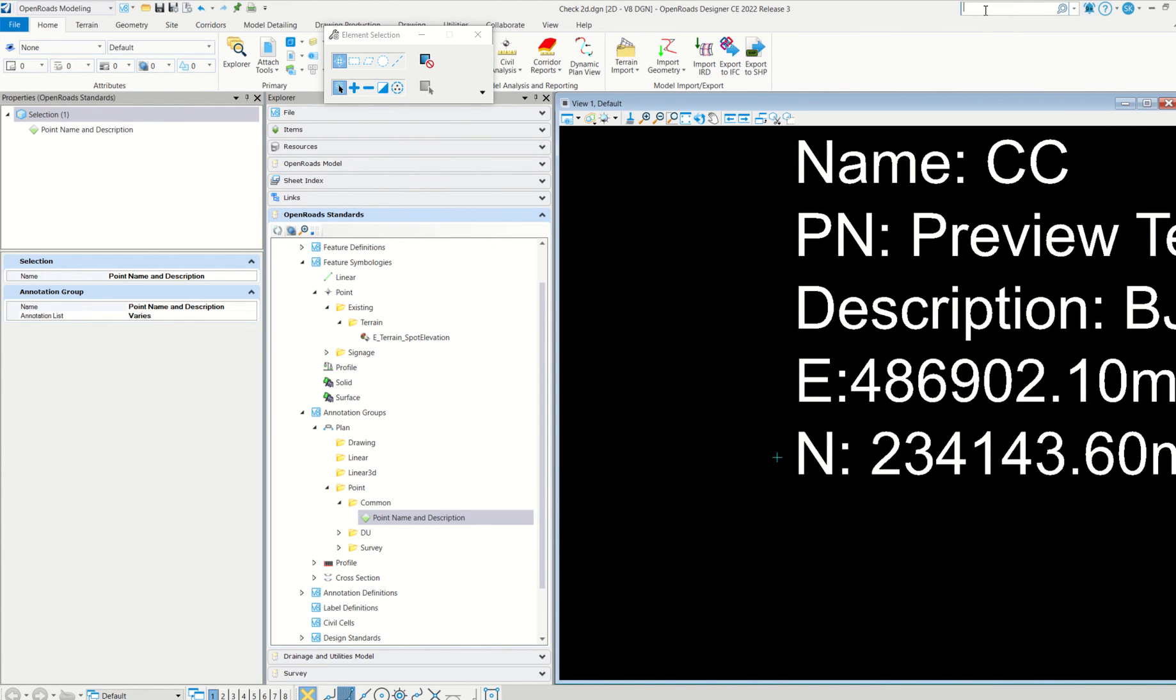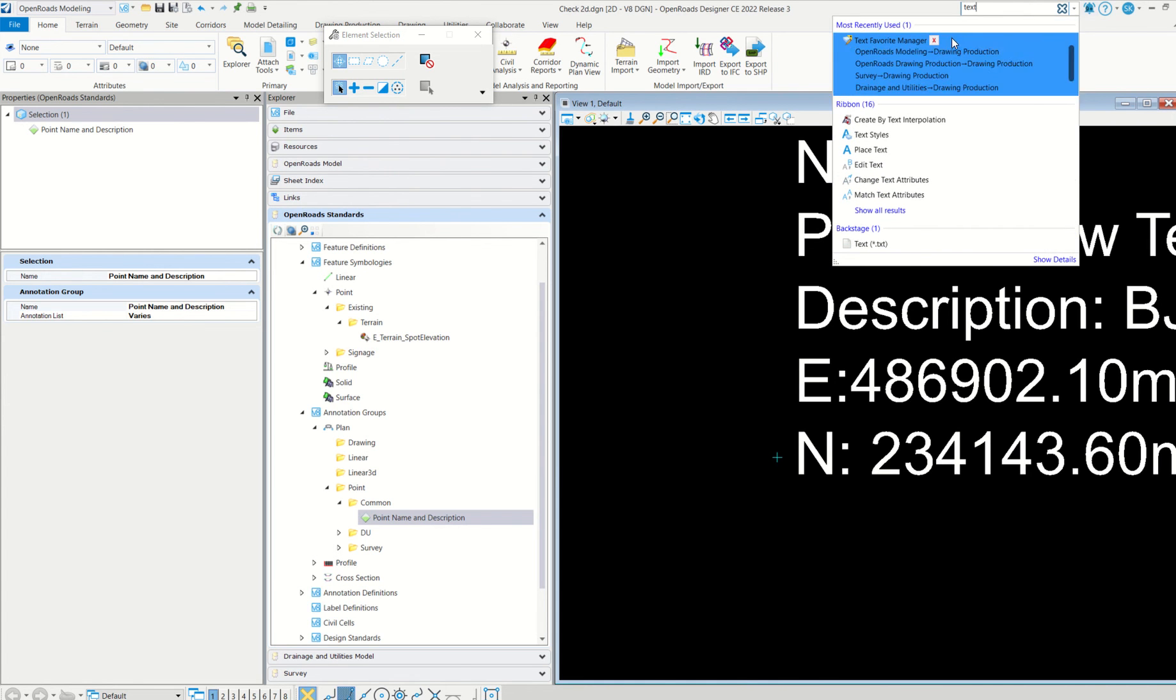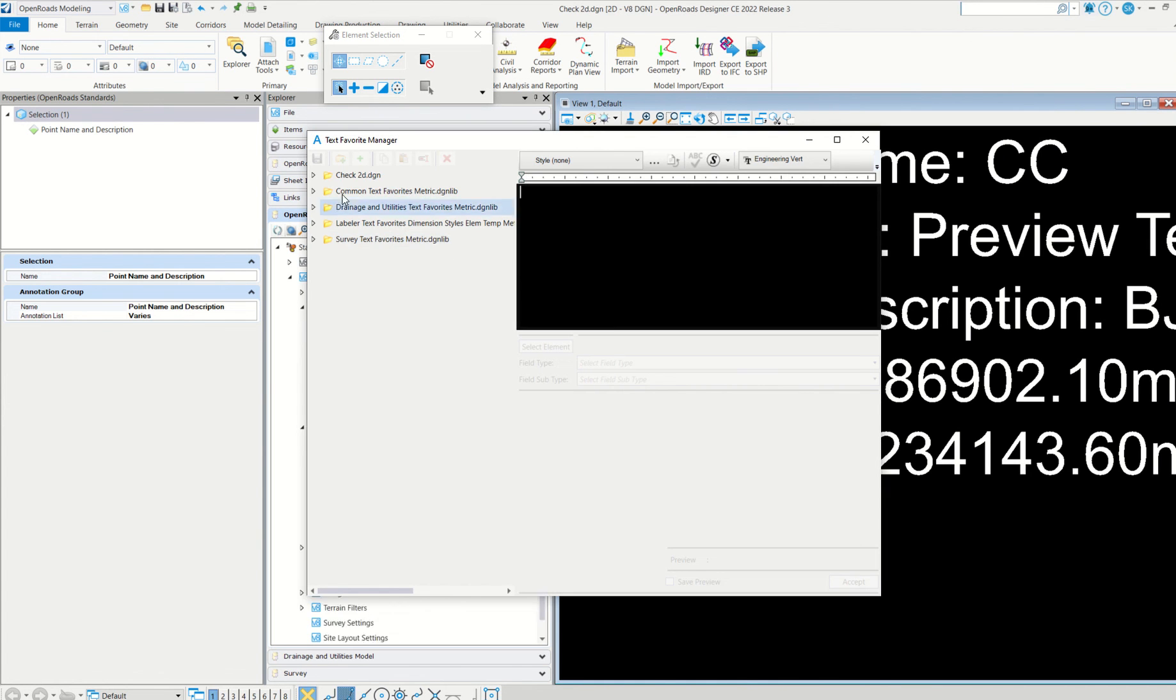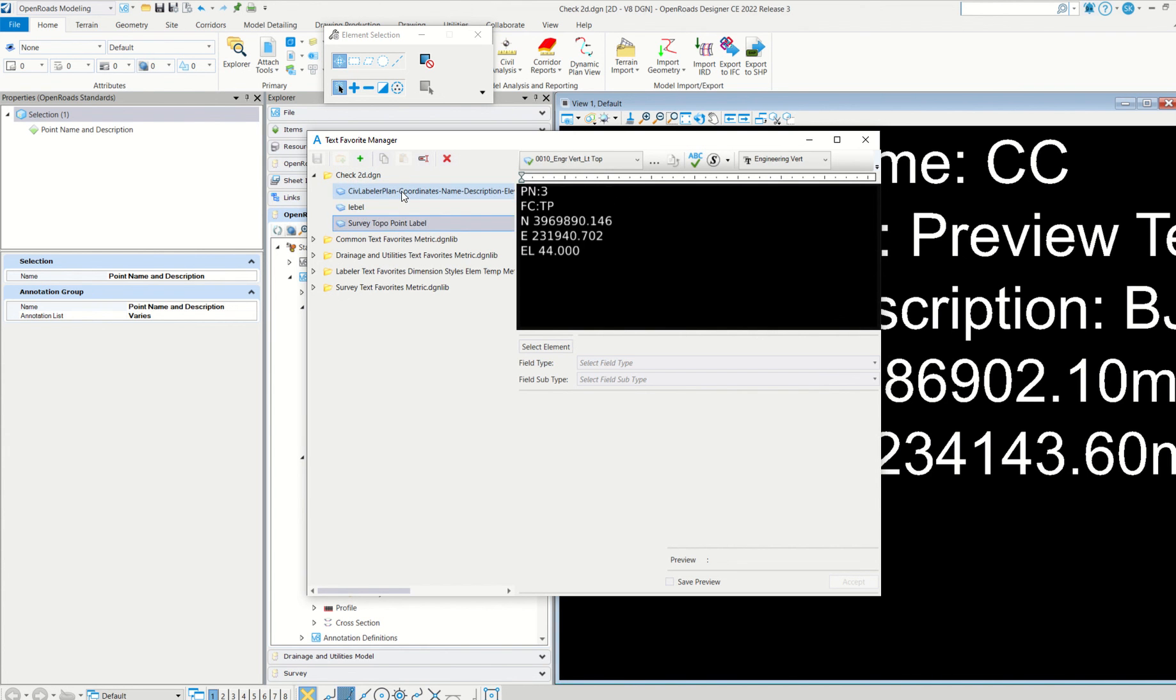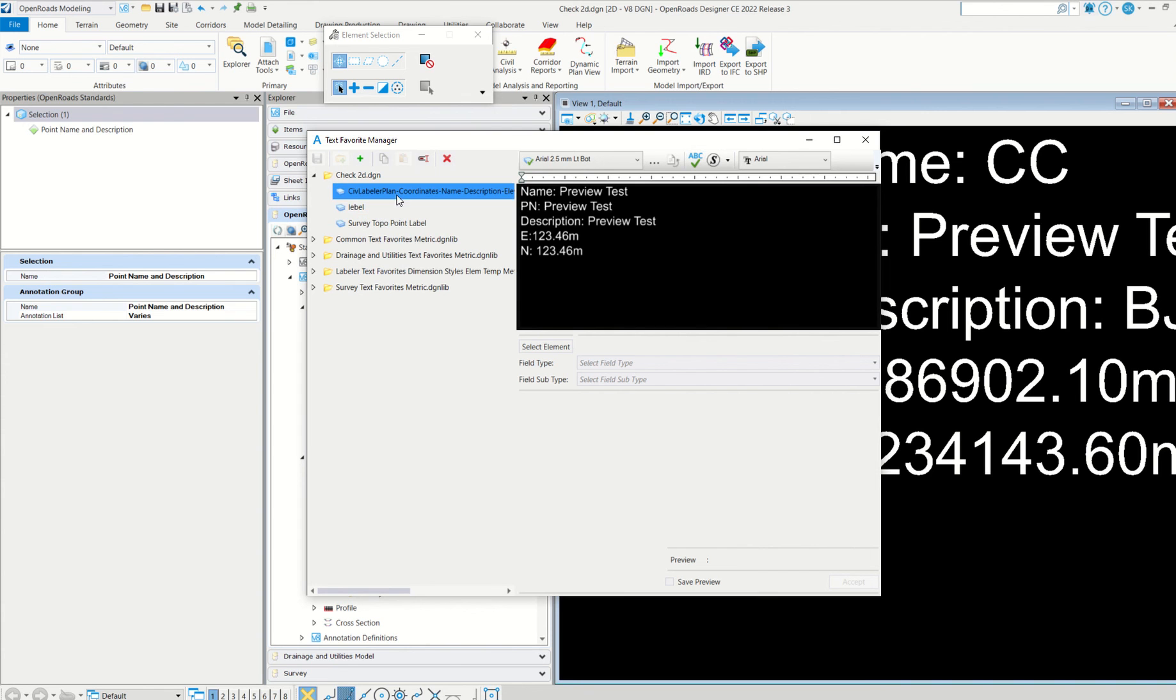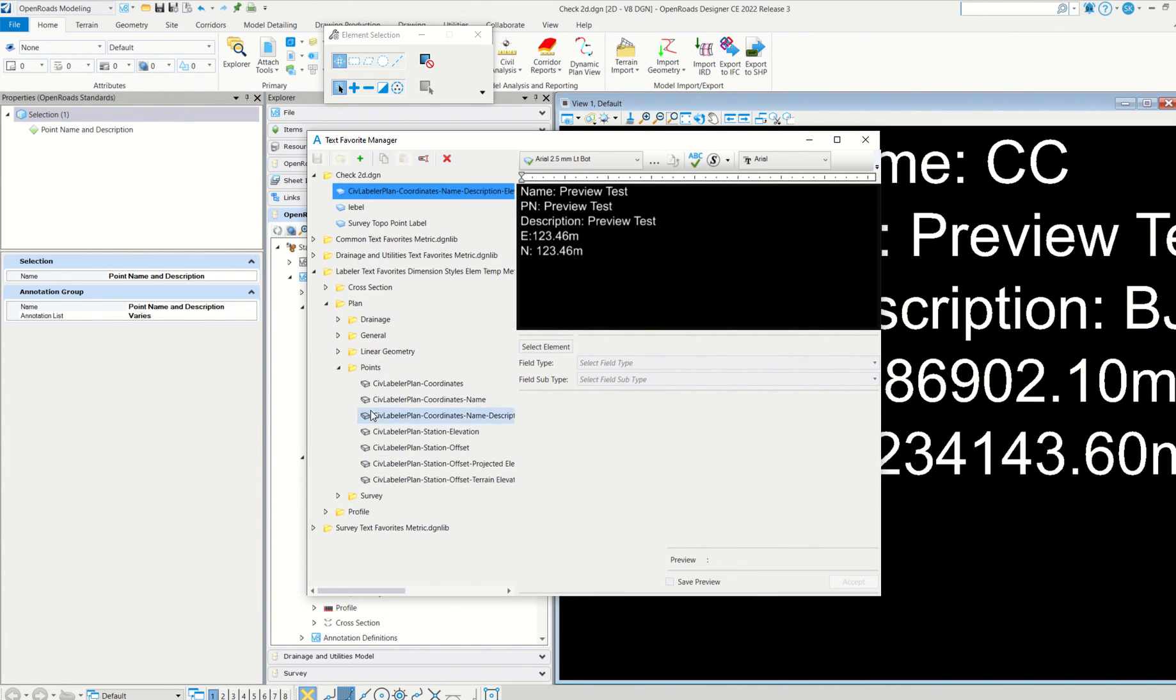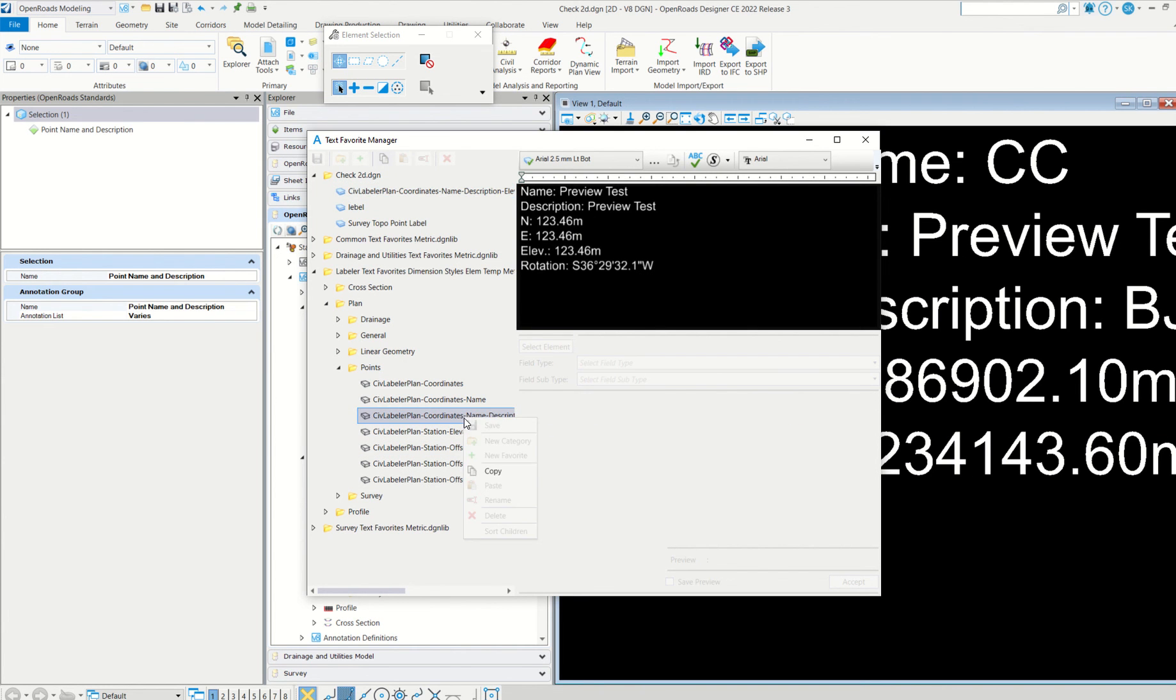I'll show you how to do that. Right now I want to delete this PN details. I'll show how to do that also. Now simply go to search ribbon here. Text favorite manager. Simply see, now in my current DGN I have three text favorites. One is civil labeler that I just copied from here.